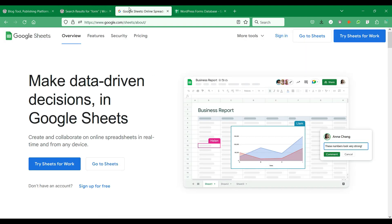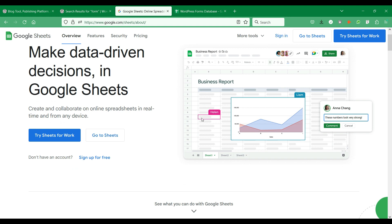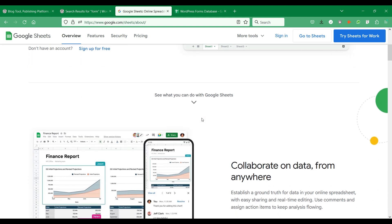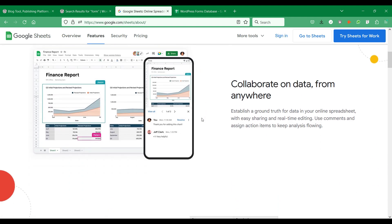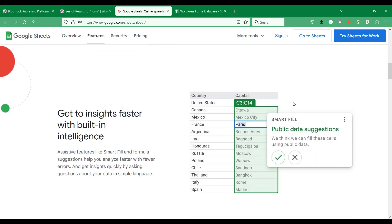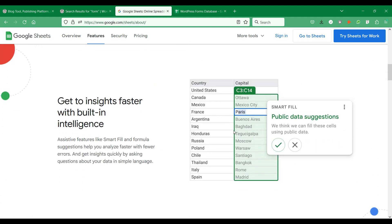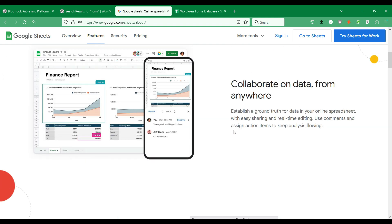Google Sheets is a very popular online spreadsheet application that allows users to update and analyze many sorts of data that can be created and shared collaboratively in real-time.